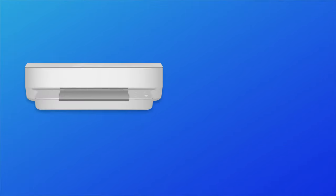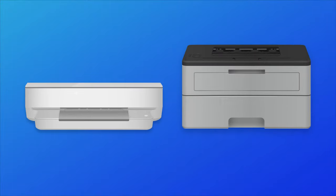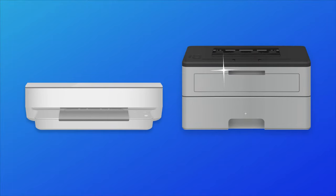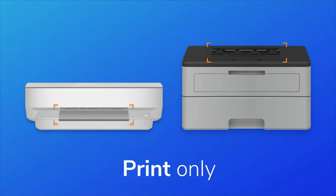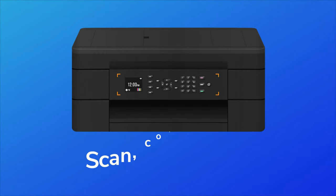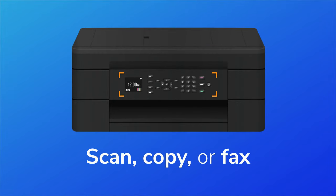Whether it's inkjet or laser, you'll still have other factors to consider. One of the more important ones is whether you need a model designed for printing only or an all-in-one that can also scan, copy, or even fax.